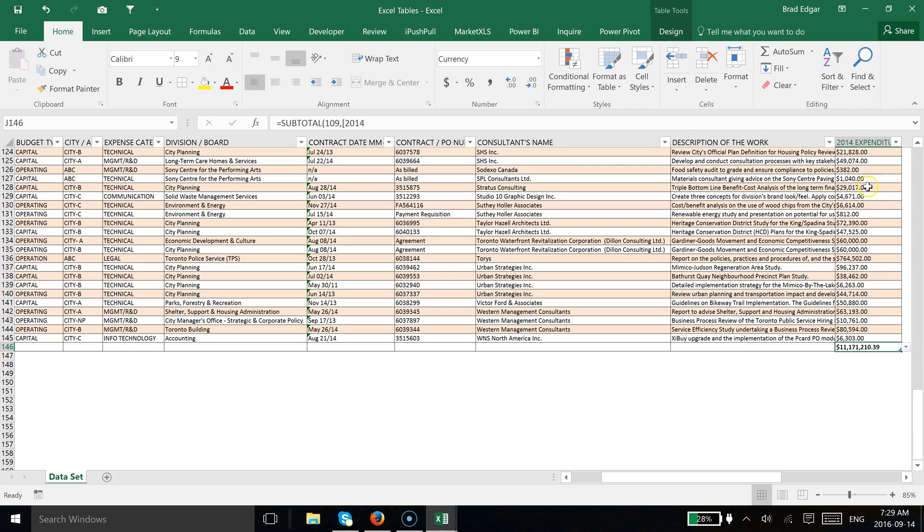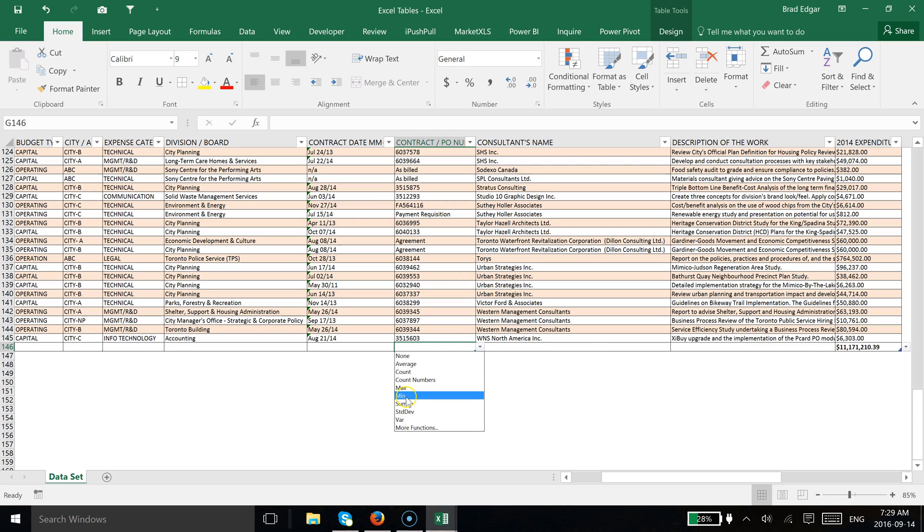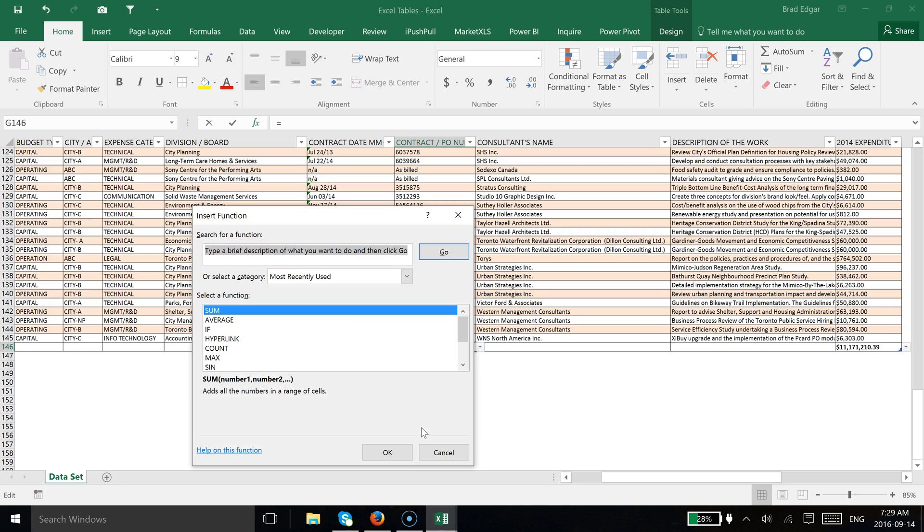If you did the same thing here, you can do this on any of these columns. Again, you can do min, standard deviation, the average, and then you can also select more functions if you would like to. I can show you that. This comes up and then you can insert the function as required.